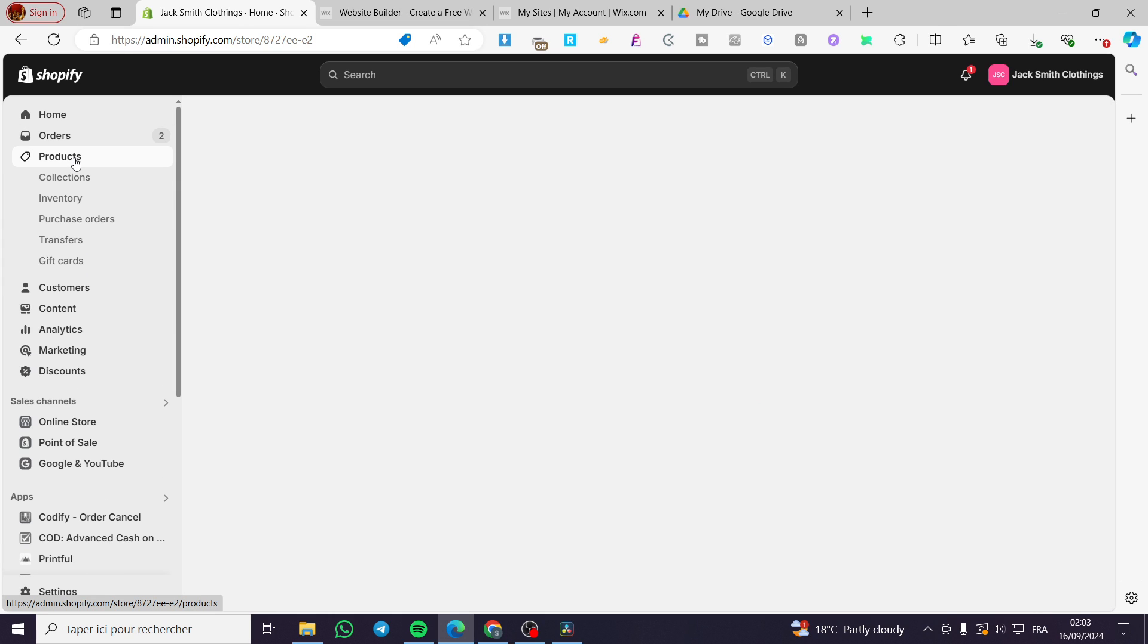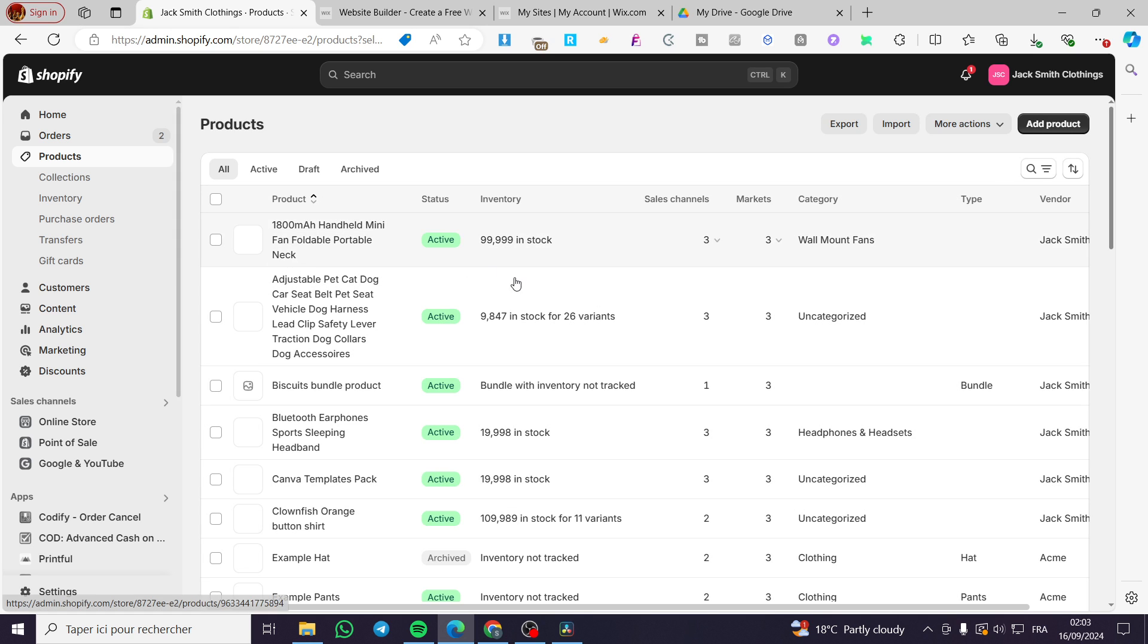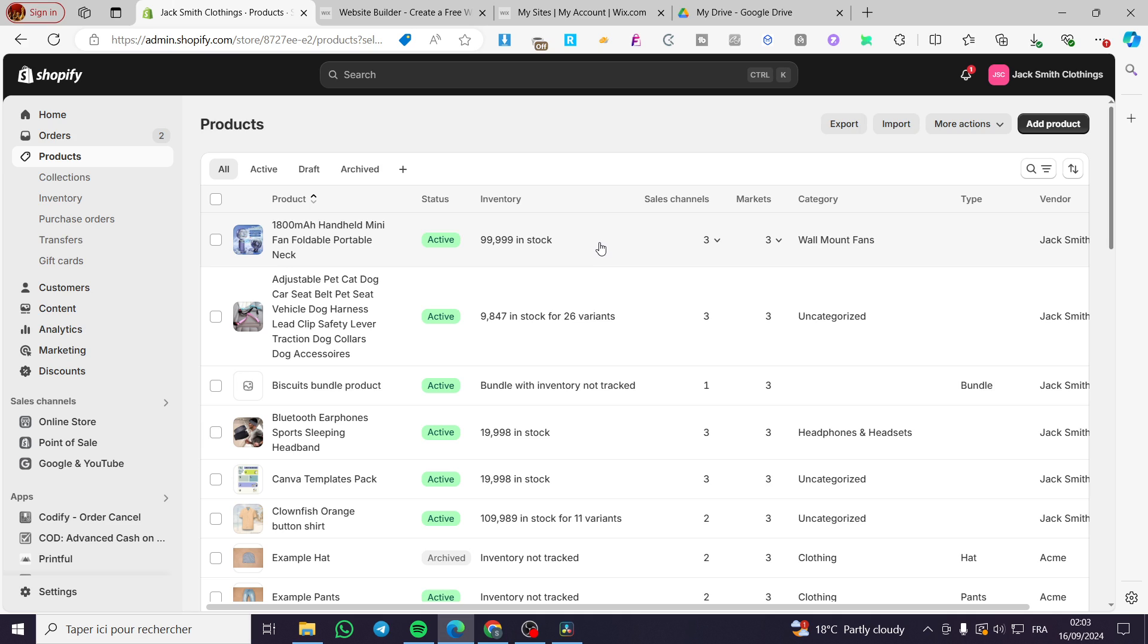Make sure first that you have added some products because this is very important to add a product. Otherwise, there's going to be nothing to add to cart.